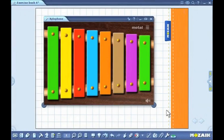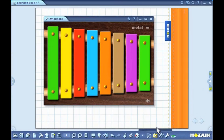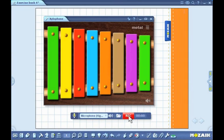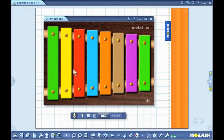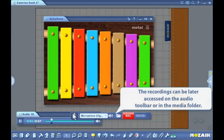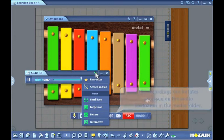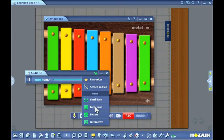Use the built-in microphone on your computer to make audio recordings. Select the audio toolbar from the menu and click on the record button to start recording. The recording can then be inserted into the publication.